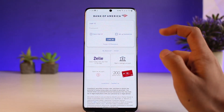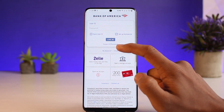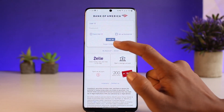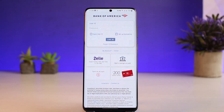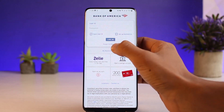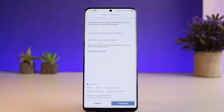If you forgot your password or want to reset it, tap on the little button at the bottom that says 'Forgot ID or Password.' Tapping on it will take you to a new page that says 'Please provide some basic information and we'll help you with your user ID or password.'